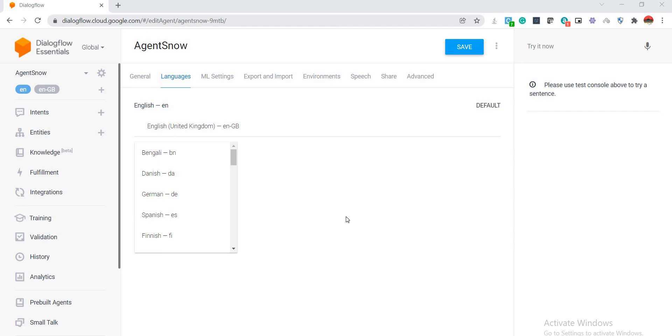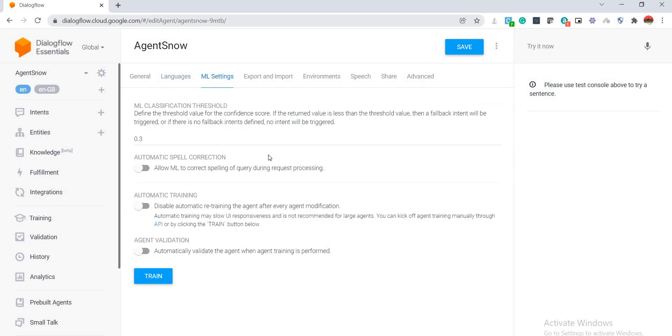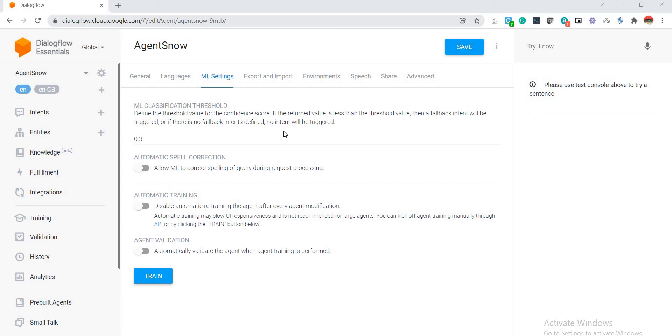Coming to the next tab is ML Settings tab. Here we can simply specify how our agent will be trained, the kind of algorithm that we will be using.